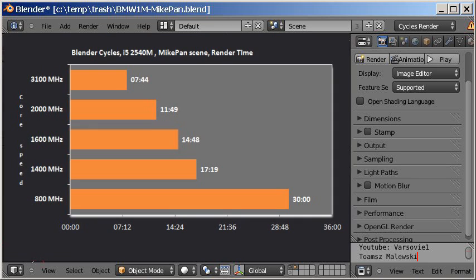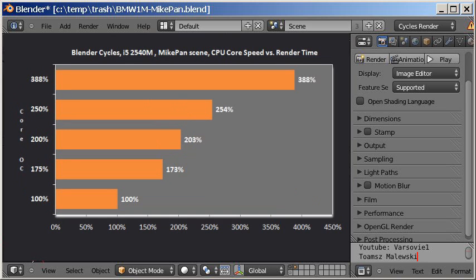Raising the front side bus speed basically changes everything that runs. As we see, the CPU frequency improved render efficiency significantly. I was really surprised about this linear speedup.